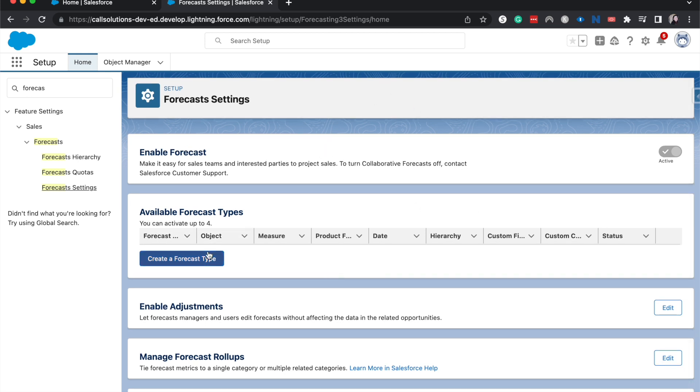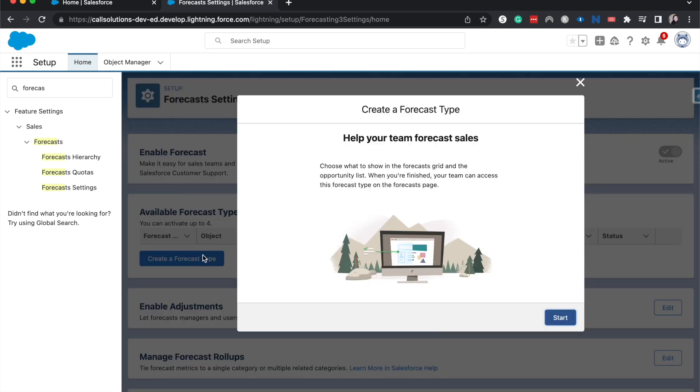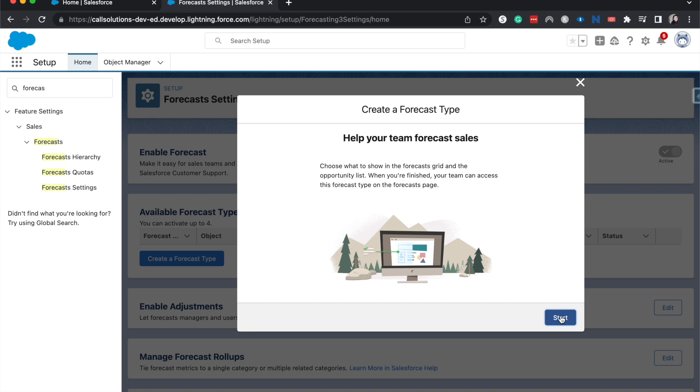So I'm going to create a Forecast Type and there's a pretty nifty popup that'll come up that will help you get started. So let's go ahead. We're going to pick an object to forecast on. You can do this on Opportunity or Opportunity Products. Now there's a couple different ways that you can do forecasting. Personally I want to do this on the revenue side.